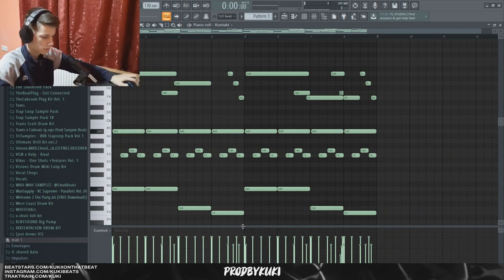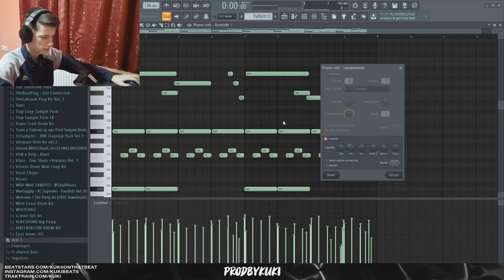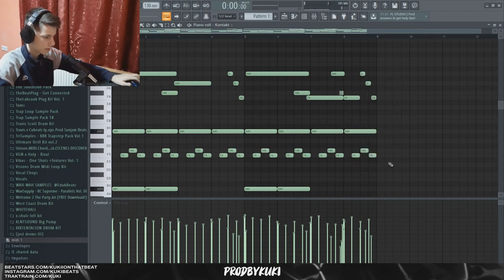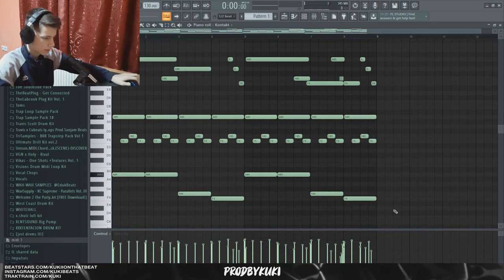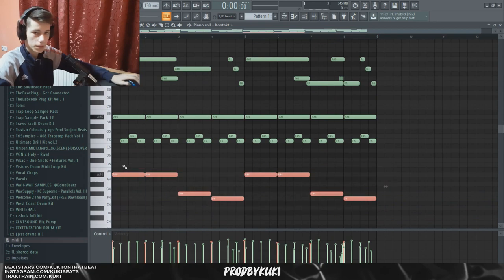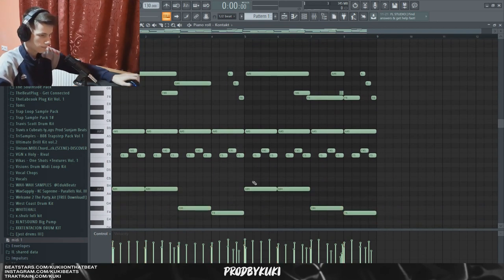I'm going to randomize the velocities a little bit to make it sound even more natural, and let's just lower the velocity of these bottom notes a little bit. Let's see how that sounds.